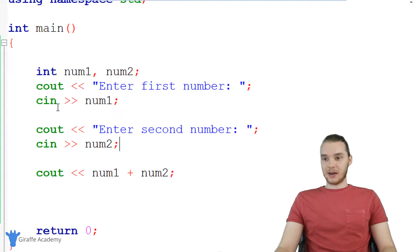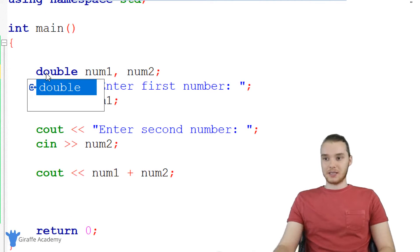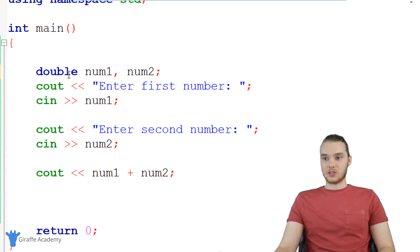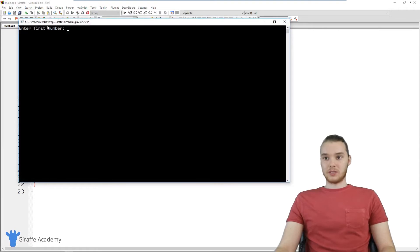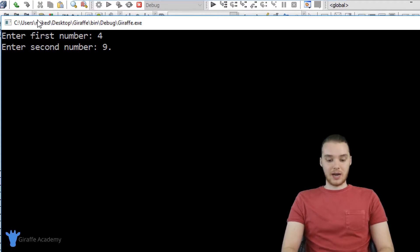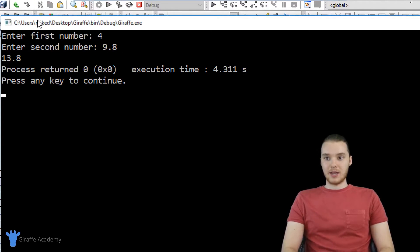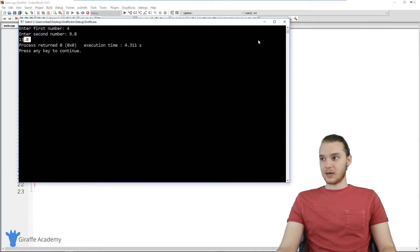Another thing we could do is instead of using integers, we could also just use doubles. And that's as easy as just changing these variable declarations. So now when we run the program, we can work with doubles — I could enter in like four, and I could also enter in like a 9.8, and now we'll be able to add those guys together.